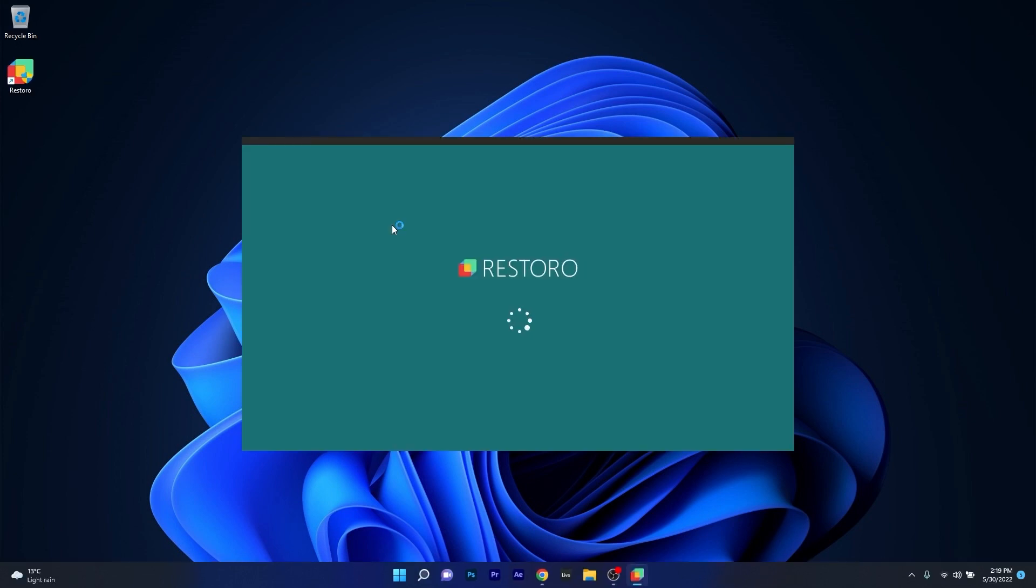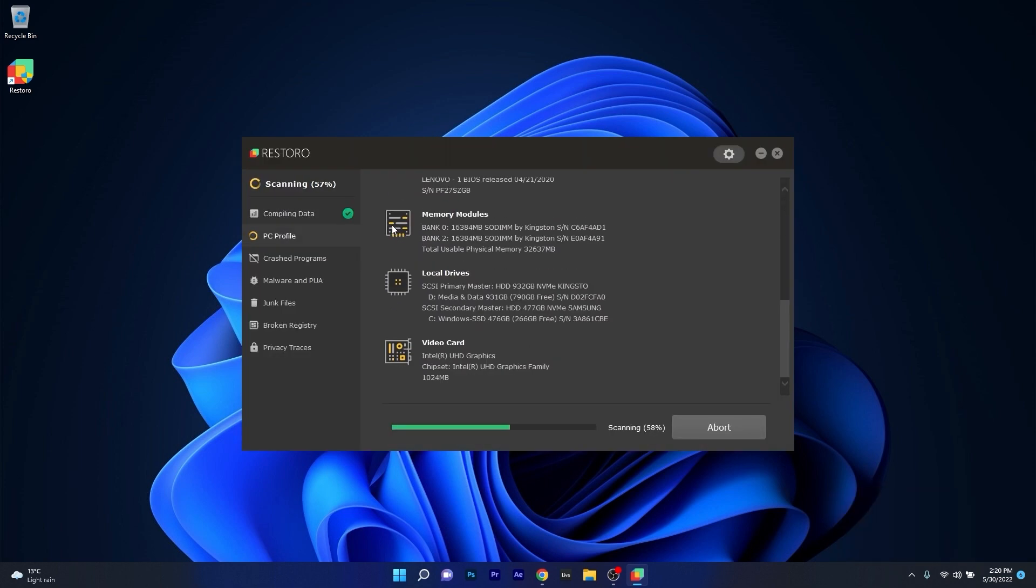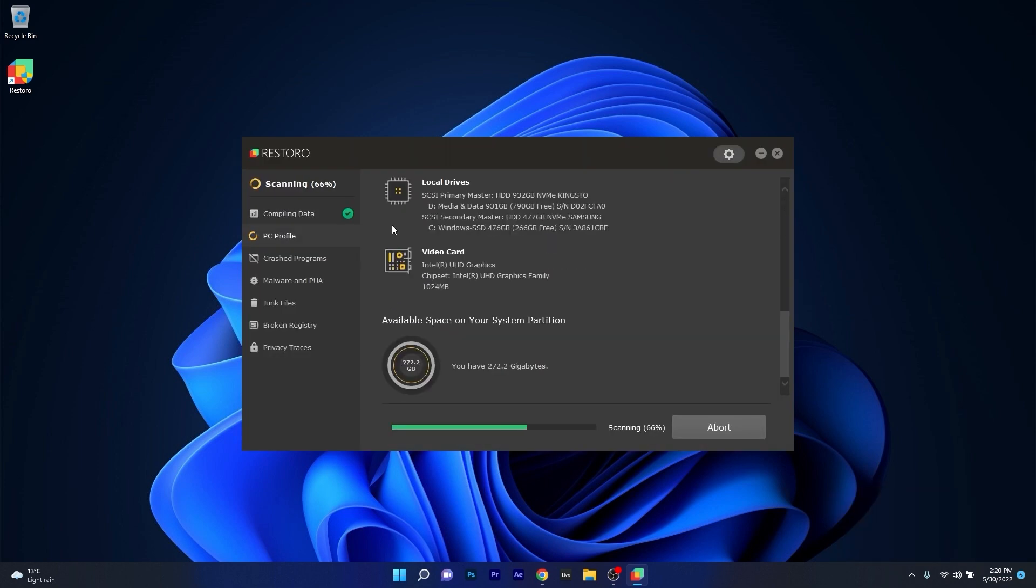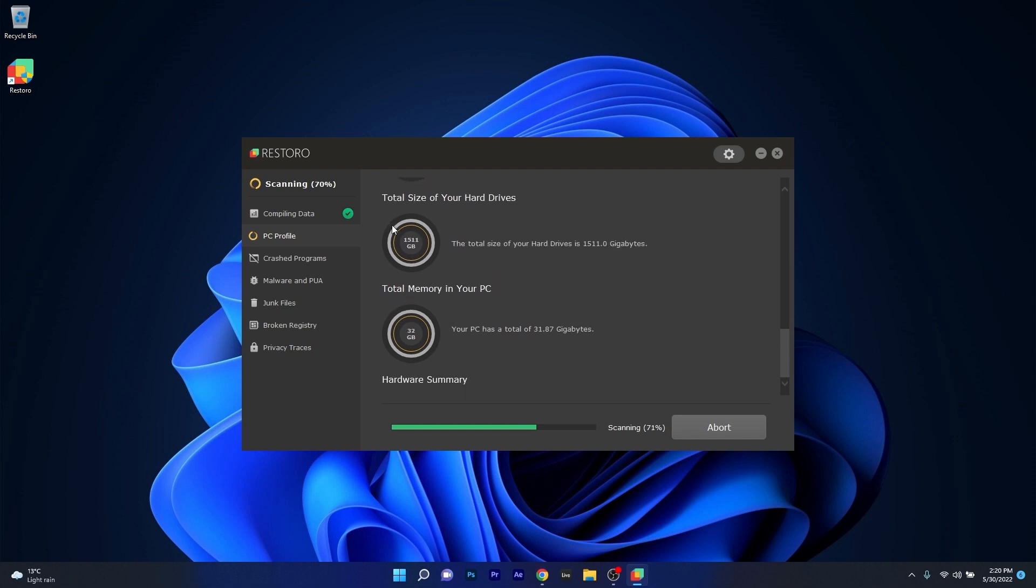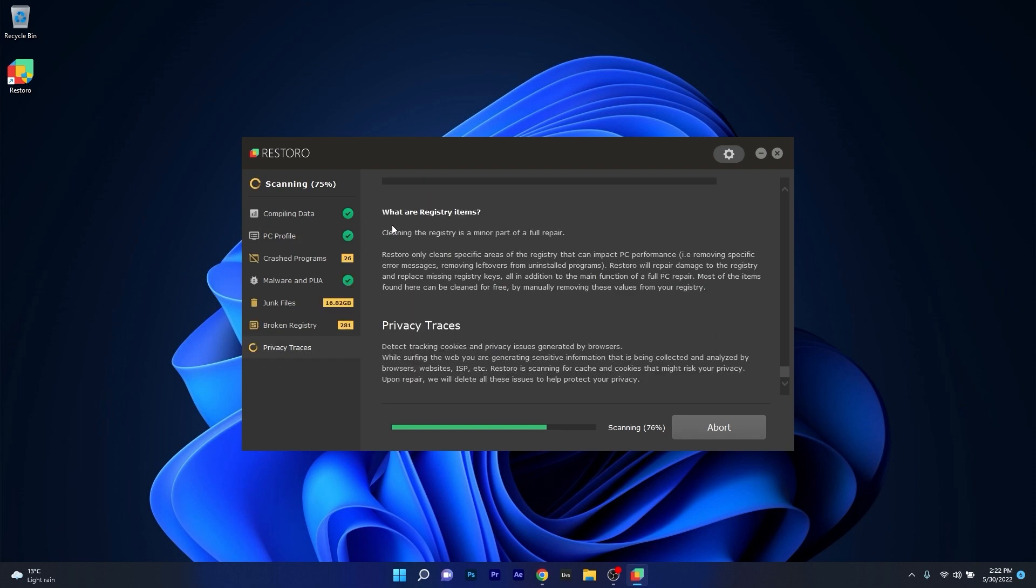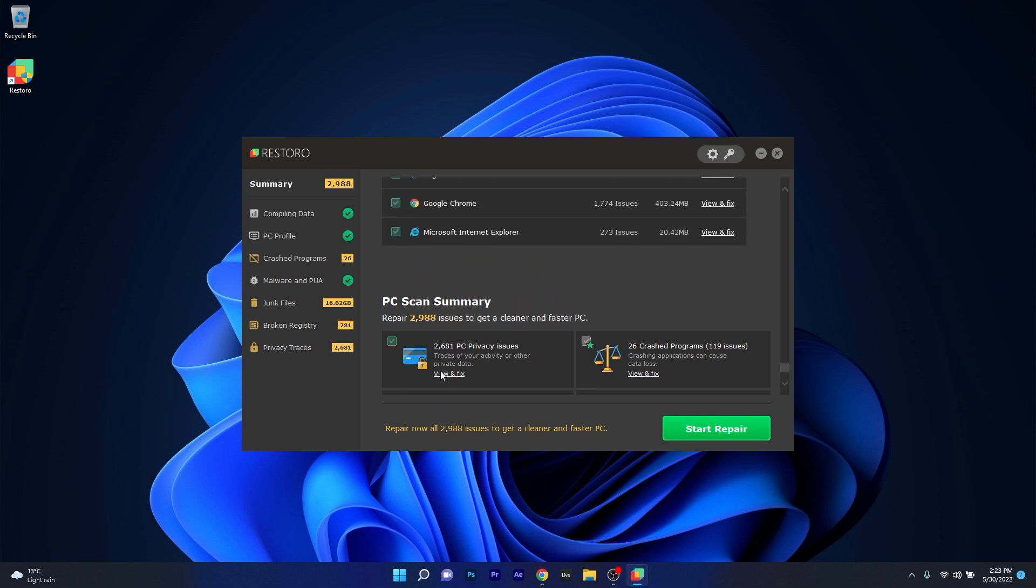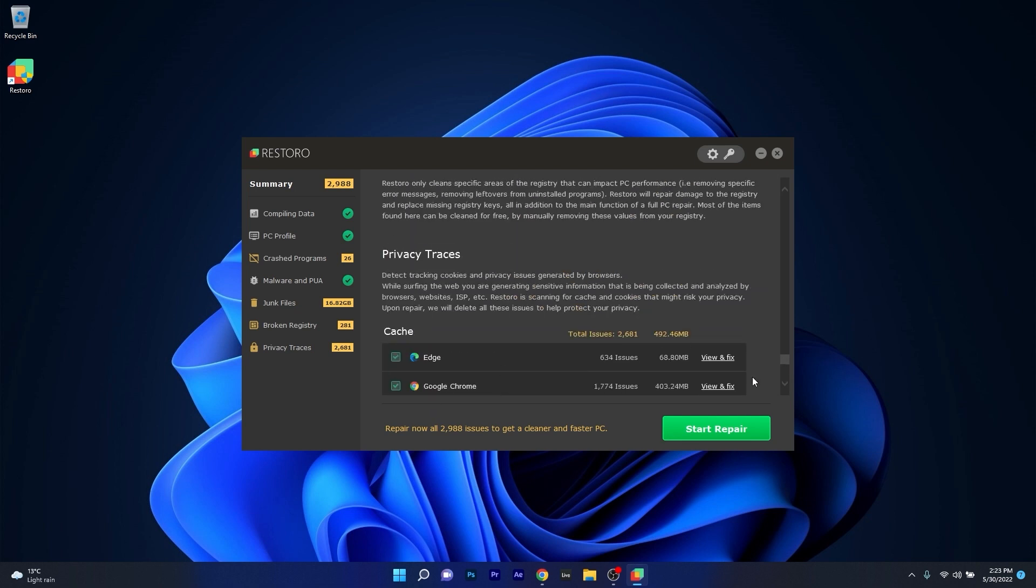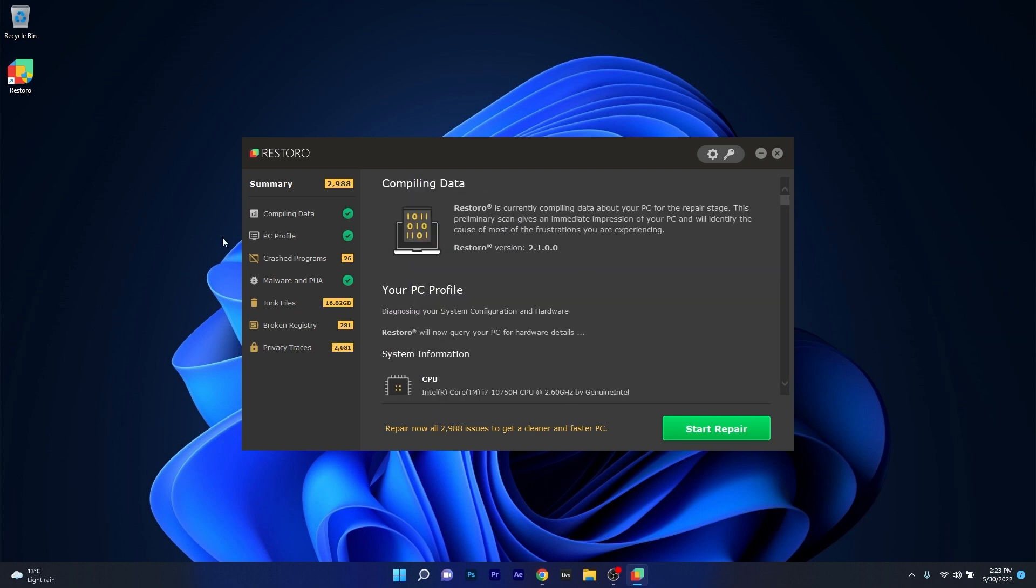However, as an alternative, we highly recommend you try out Restoro, which is an app that specializes in scanning and repairing any issues with your Windows operating system faster than you think. Restoro also repairs damage caused by malware, which is a great plus in functionality.